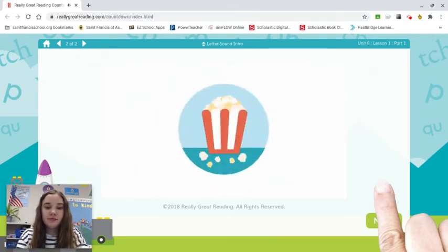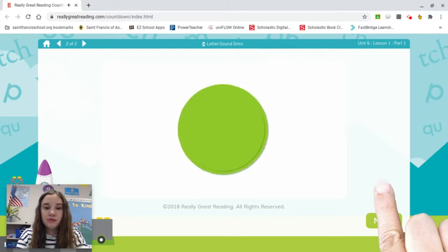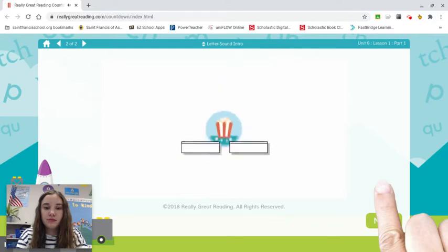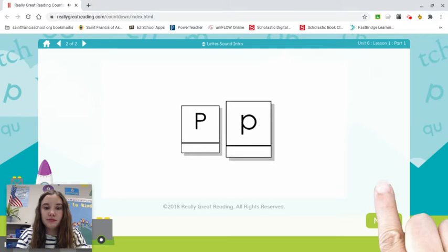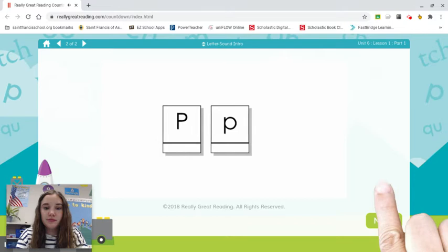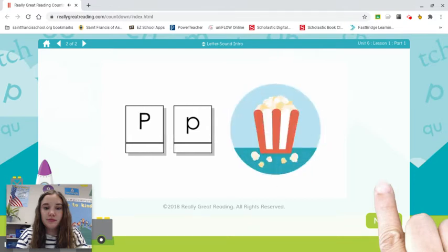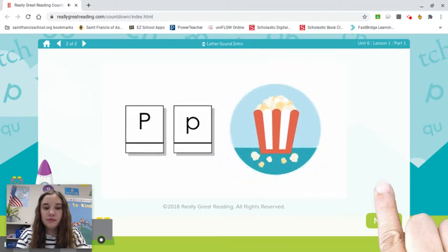How about one more letter? Listen to the word popcorn. The first sound in popcorn is p-p-popcorn. Here's a capital letter and lowercase letter. Can you guess what sound they say? That's right — P, like in p-popcorn. P is the name of this letter, but p is its sound.